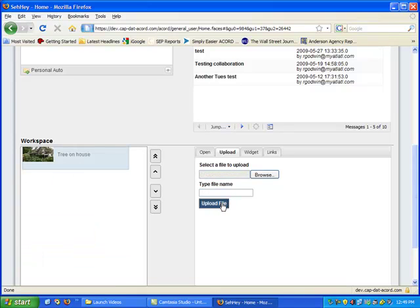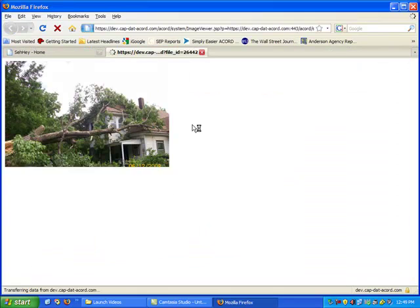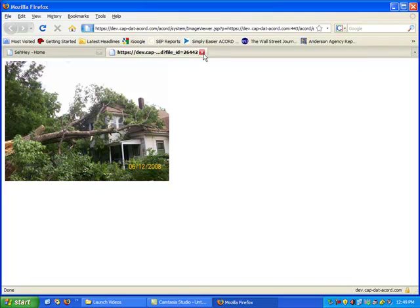The file becomes an immediate part of the carousel and you double click on it and upload it. And that's all there is to their adding content.